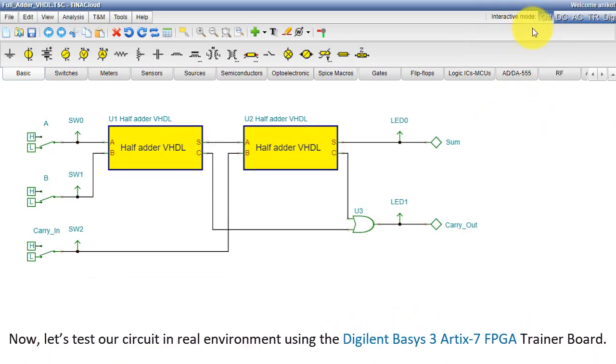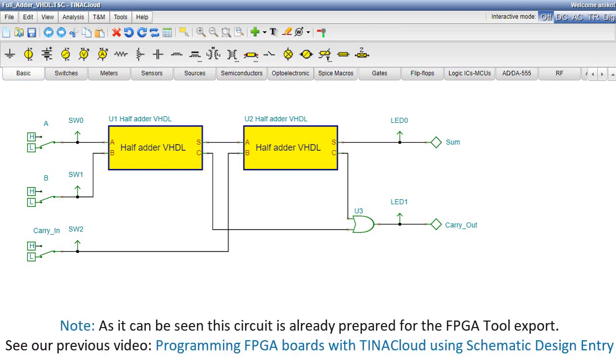Okay, now let's test our circuit in a real environment using the Digilent Basys 3 Artix-7 FPGA Trainer Board. Note, as it can be seen, this circuit is already prepared for the FPGA tool export.